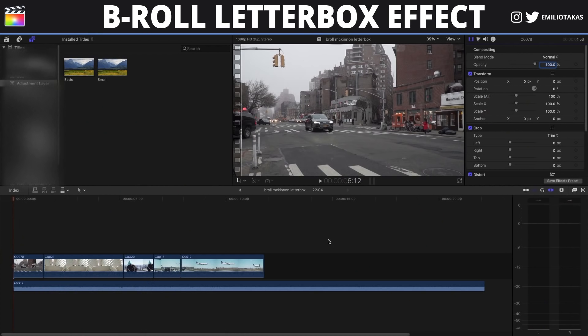Hey everybody, Emilio Takas here. Today we're going to see how you can easily create in Final Cut Pro X the rolling letterboxes that Peter McKinnon is using when he's making the transition from his vlogs into his b-roll sequence. So without any further ado, let's hop into Final Cut Pro X.